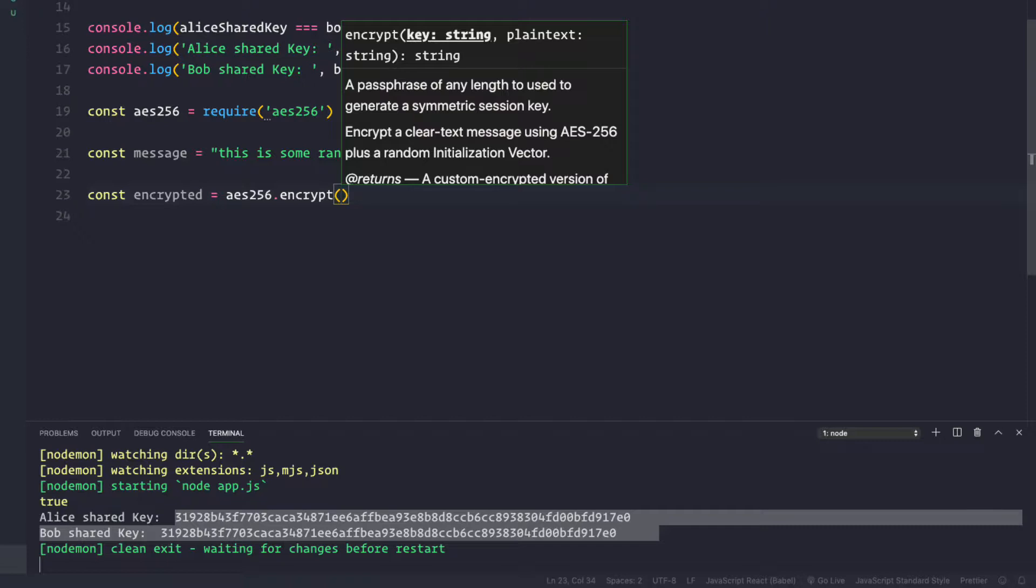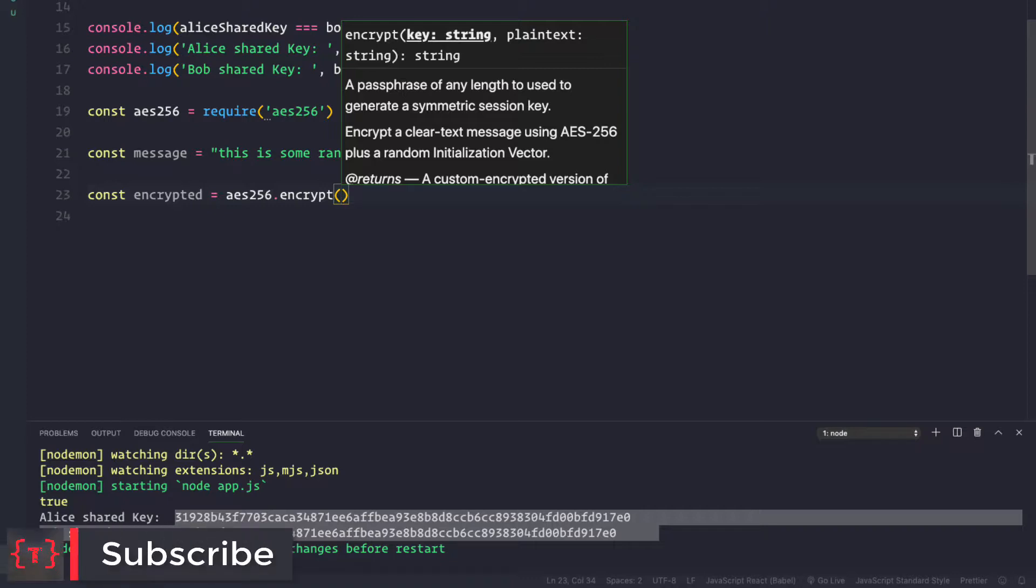The beauty of this library is that even if you don't pass a 256 bit key, it will automatically convert your key to 256 using SHA-256 algorithm. But since we already generated a shared key in 256 bits, it's going to use that key and hash it using the SHA-256 algorithm into 256 bit again.